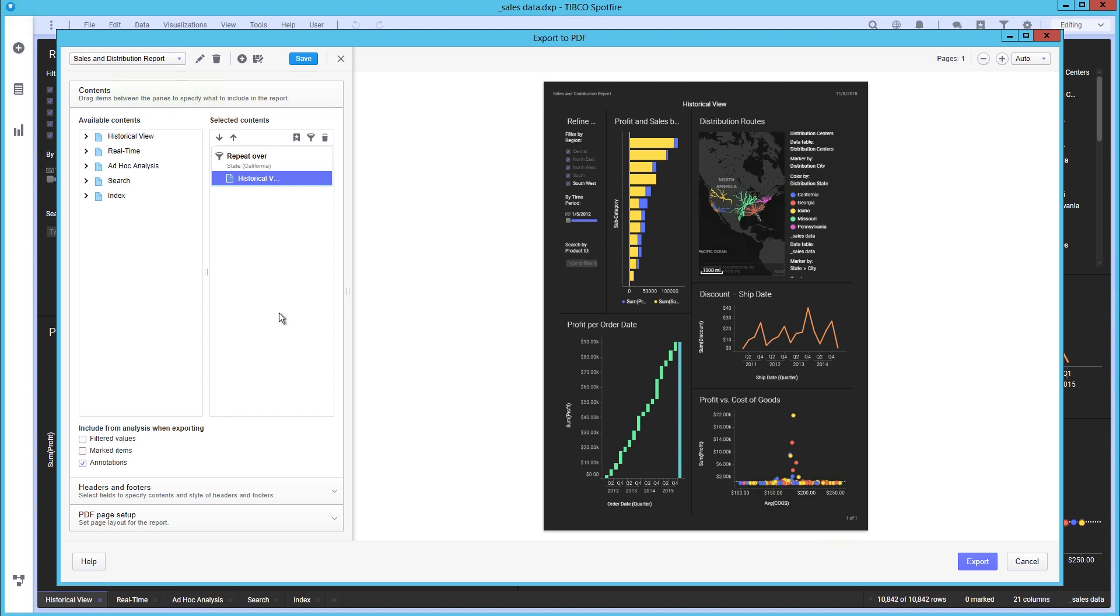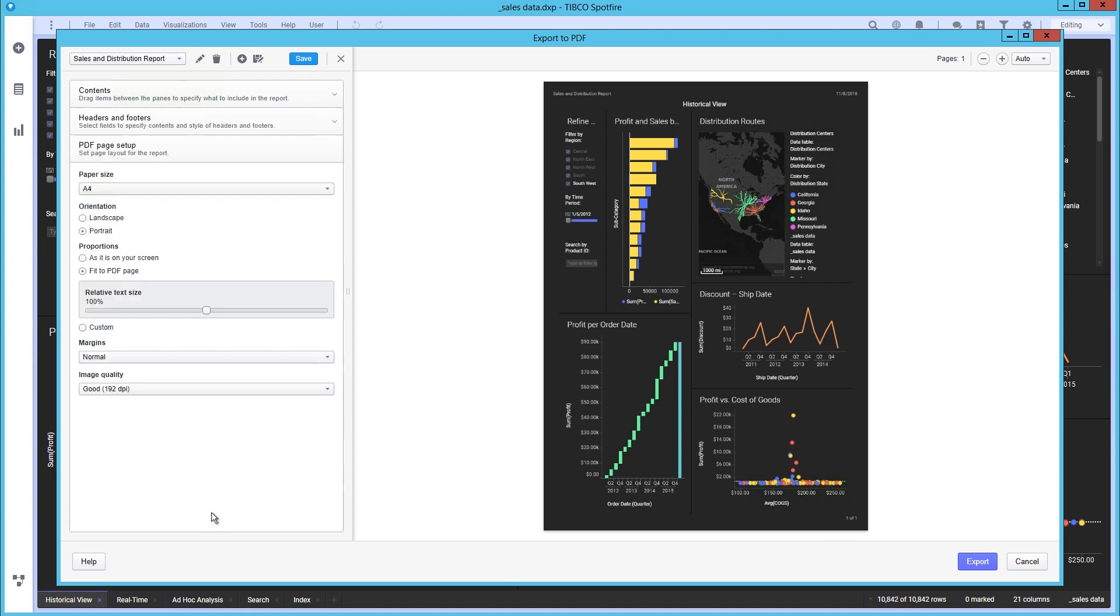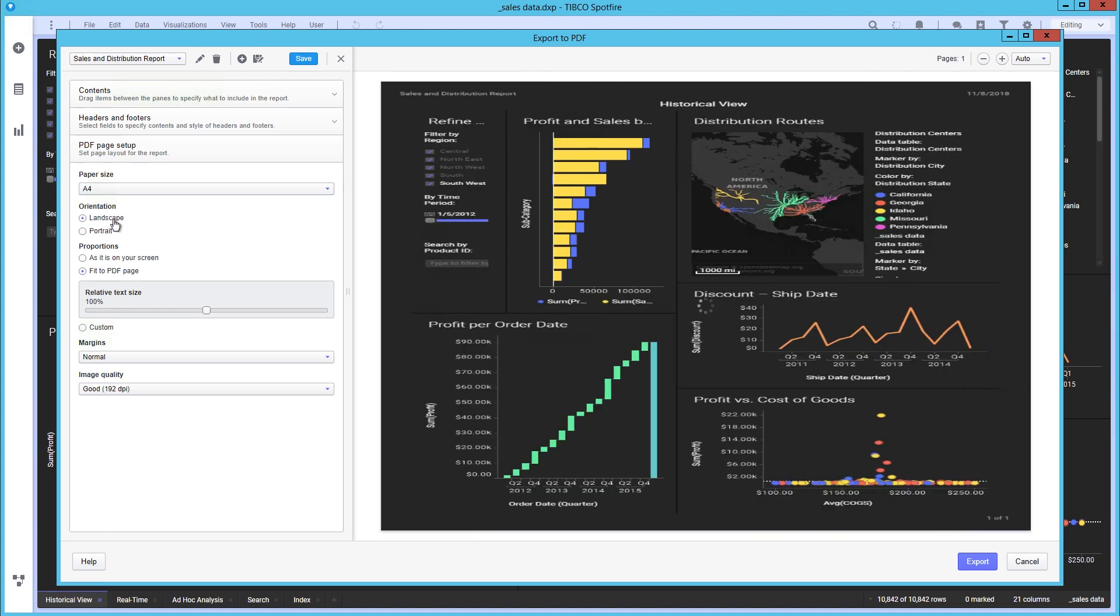Currently, the consumability can be improved. All of the options of the basic export are still available in prepared reports. After switching to landscape, this looks much better.